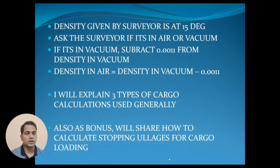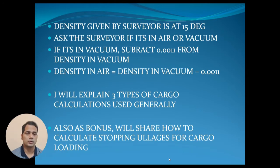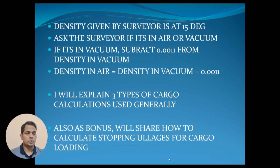Once you have received the density from the surveyor, there are three types of cargo calculations that can be done. As a bonus, I will also share how to calculate stopping ullages for cargo loading. Most senior second mates and mates would already know it is basically working in reverse order. The cargo tank diagram shows the ullage, also called sounding or innage — on oil and chemical tankers we deal with ullage.